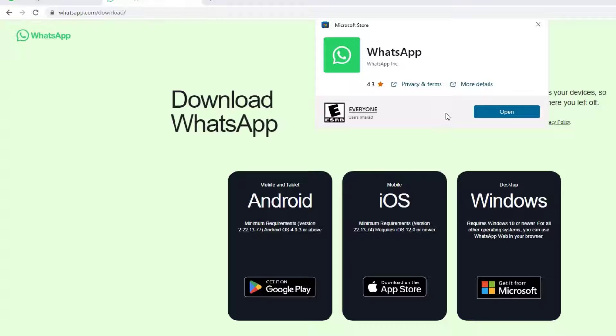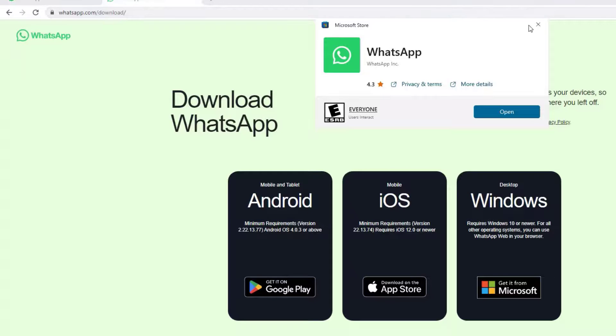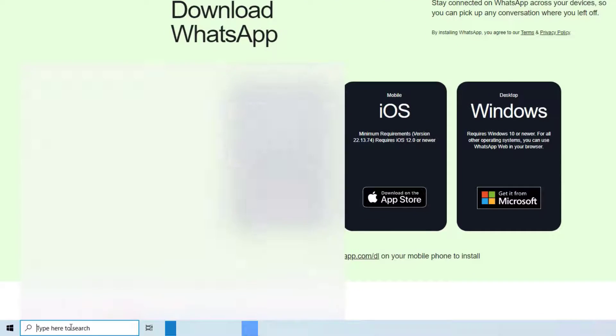Guys, this is the first method that you can find the WhatsApp for PC by using whatsapp.com/download website. So if you want to download the WhatsApp directly on your PC, just go to the Windows search bar and search for Microsoft Store.